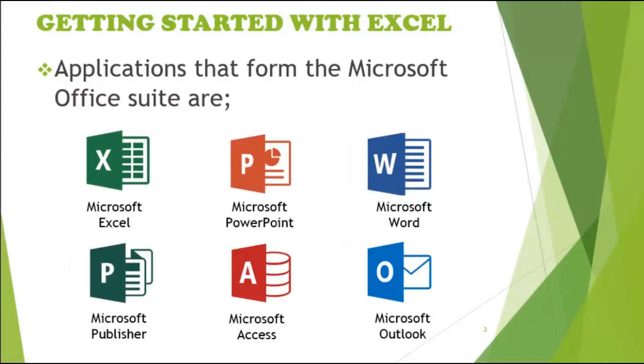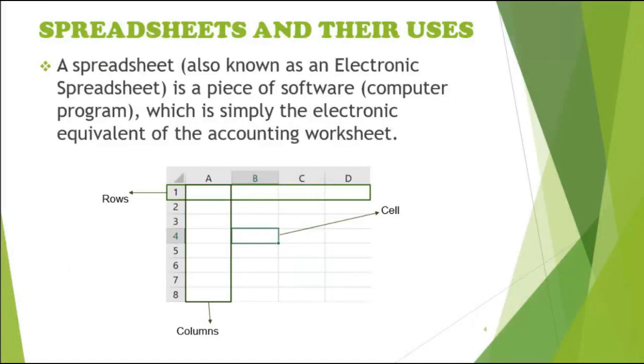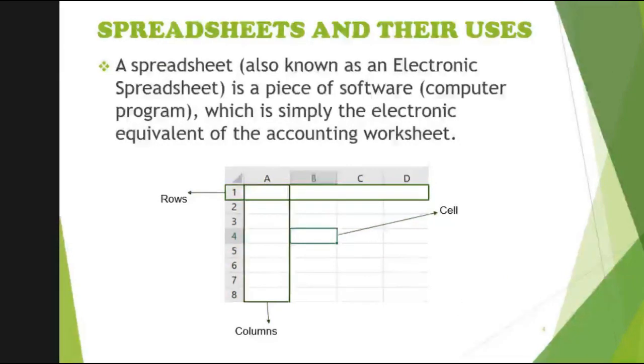So Excel is one of the software in the Microsoft Office. Any spreadsheet on the physical surface is just like a graph, a graph sheet. You have horizontal lines and vertical lines. And the point where the horizontal line and the vertical lines meet, they create a certain square. That square is called a cell in Excel.